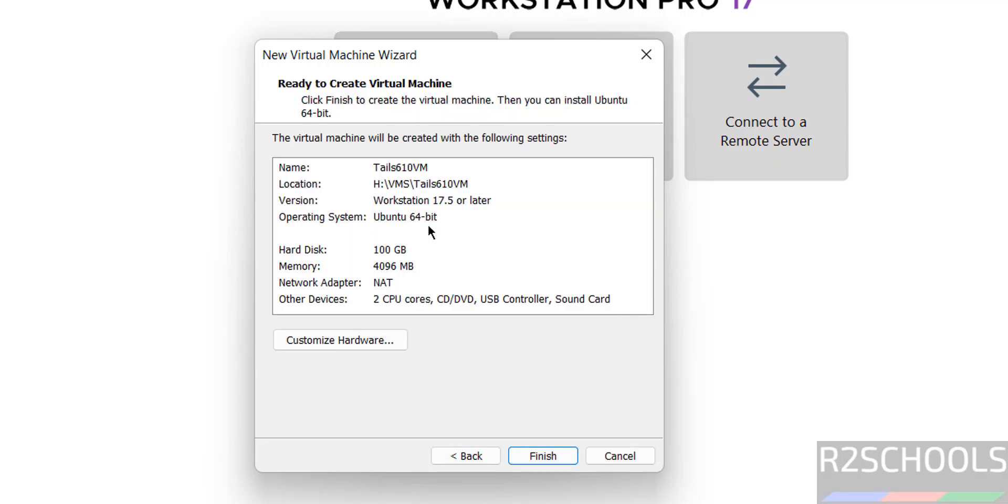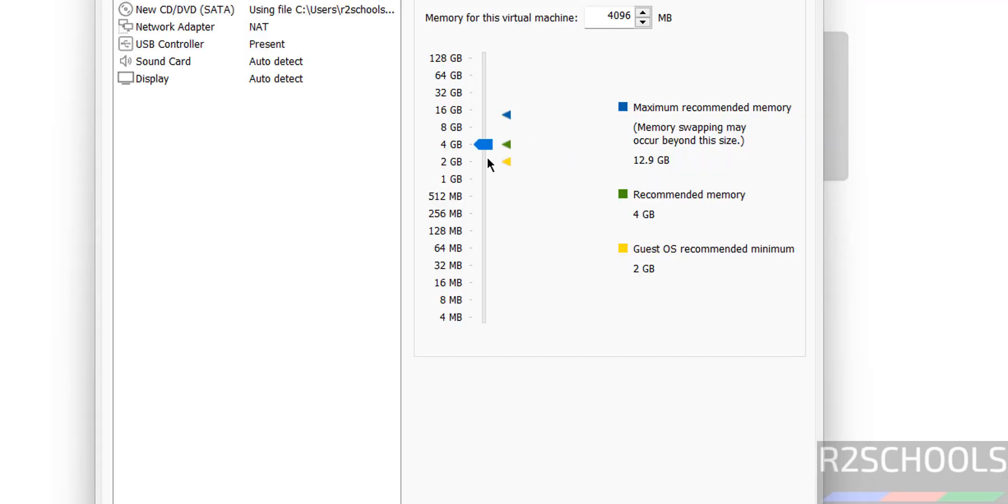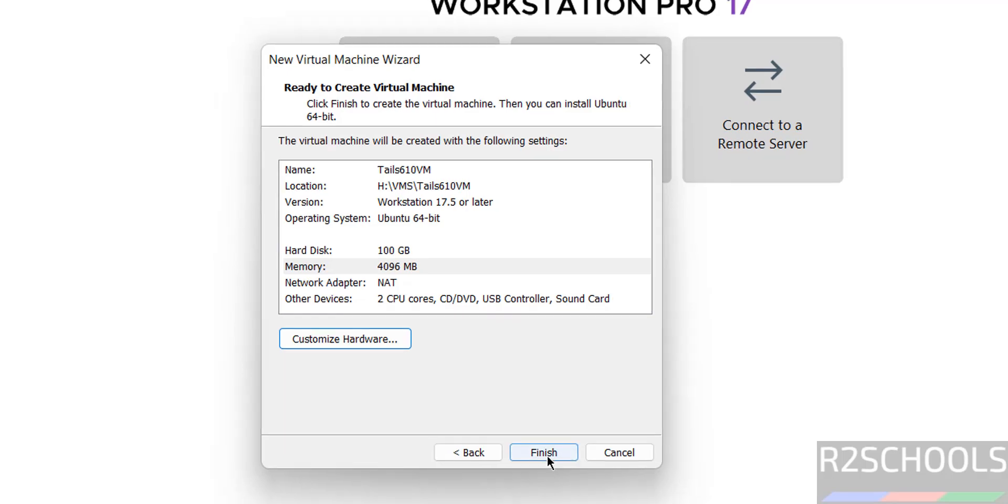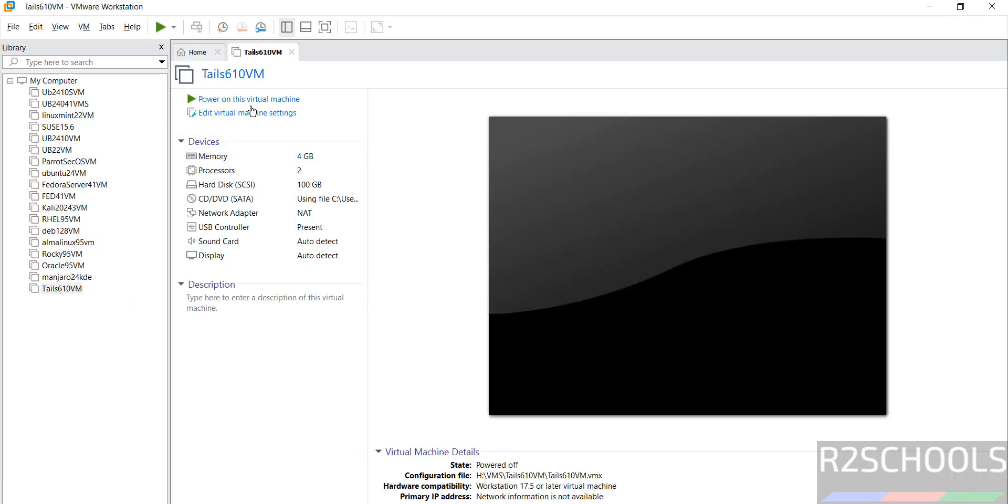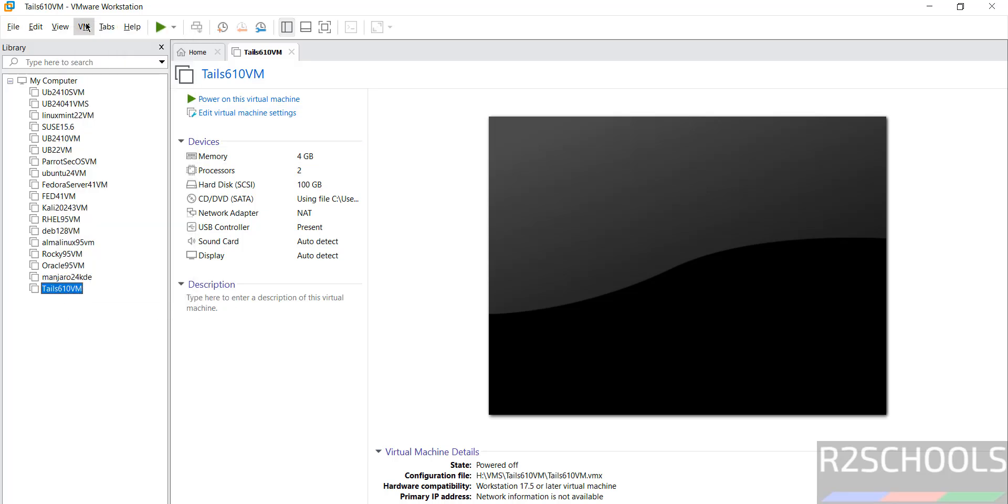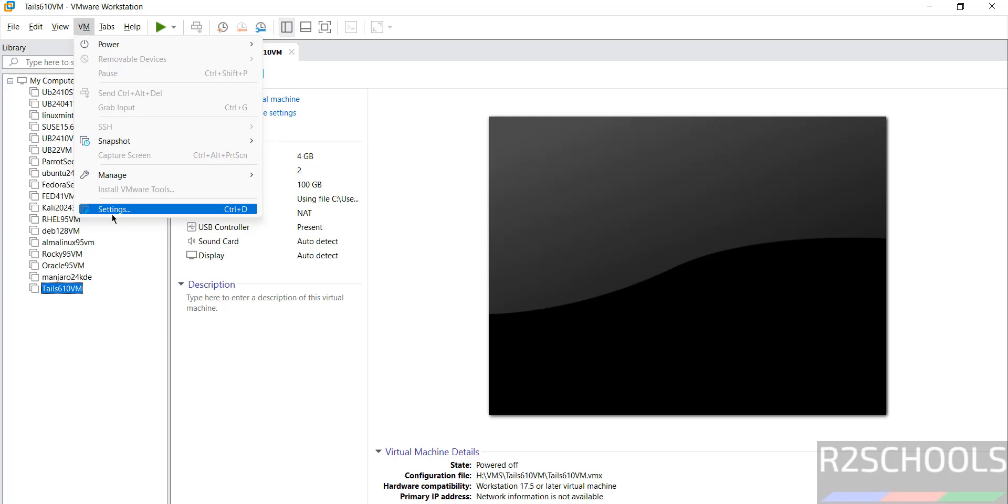This is the summary of the virtual machine. If you want to increase the RAM, click on customize hardware. You can select the pointer up or down or enter manually. Click on close. I'm okay with all these settings, then click on finish. If you want to edit settings, click on edit virtual machine settings or right-click and select settings.